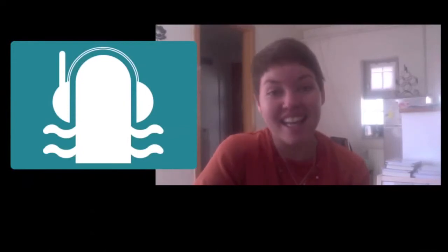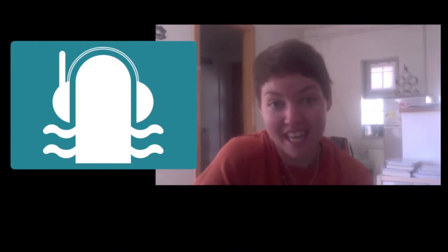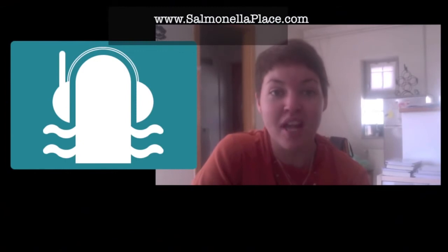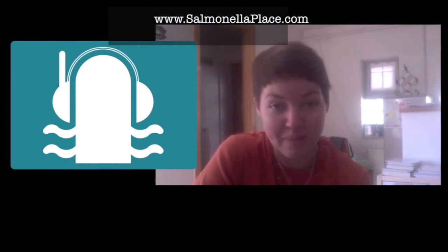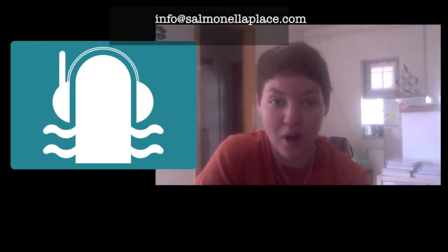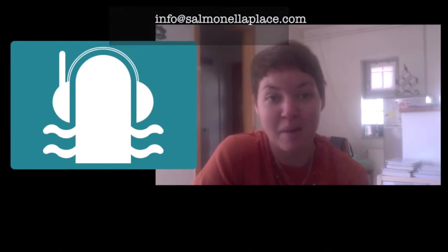Hi everyone, this is Alex from Salmonella Place and I am back yet again with another one of my pharmacology lectures. You can find these lectures on our playlist on the YouTube channel www.youtube.com/thesalmonellaplace or our website www.salmonellaplace.com. If you have any questions, please give us a shout at info@salmonellaplace.com.